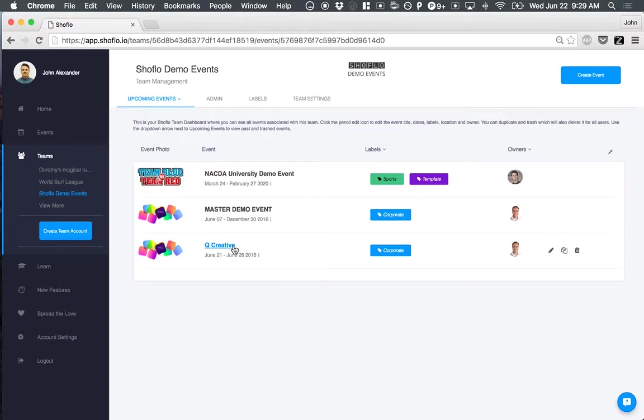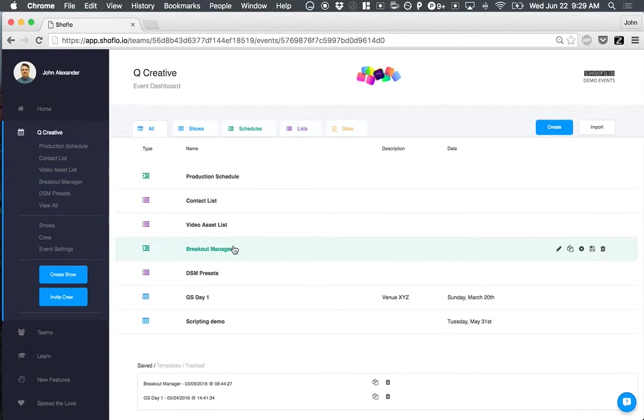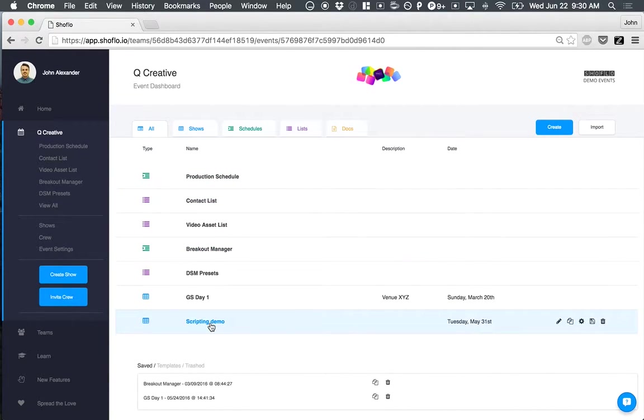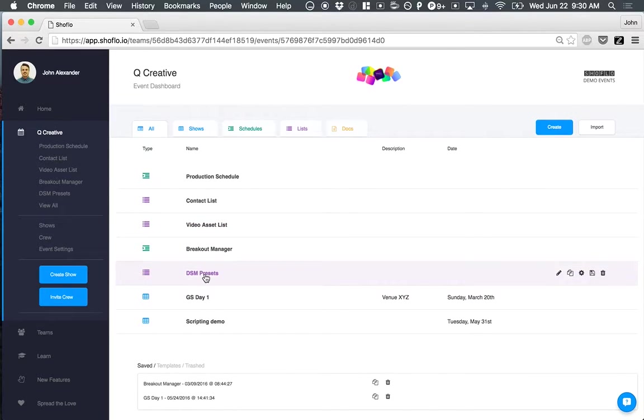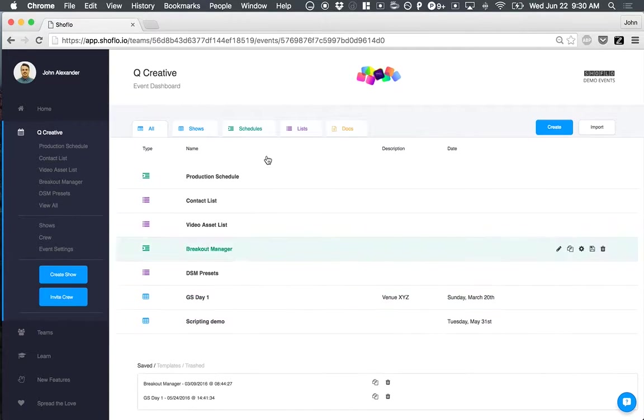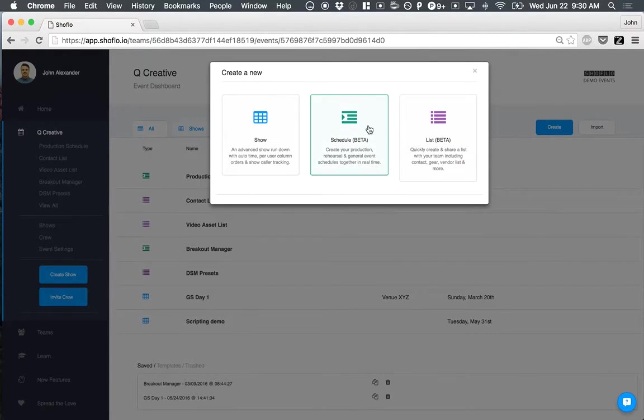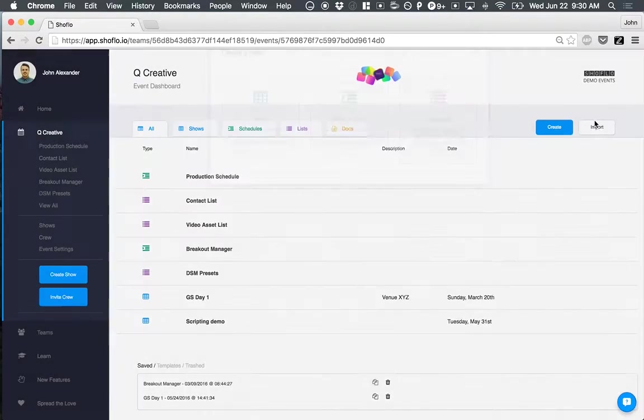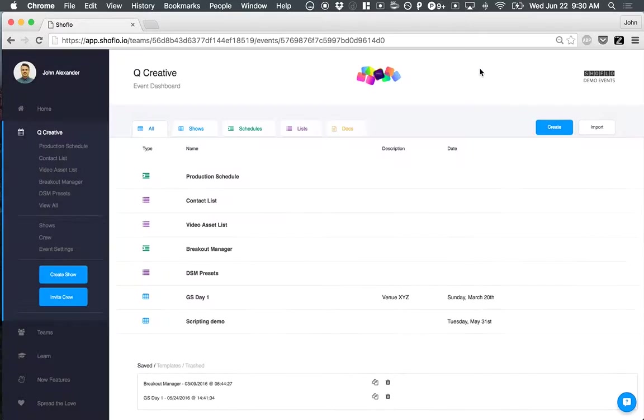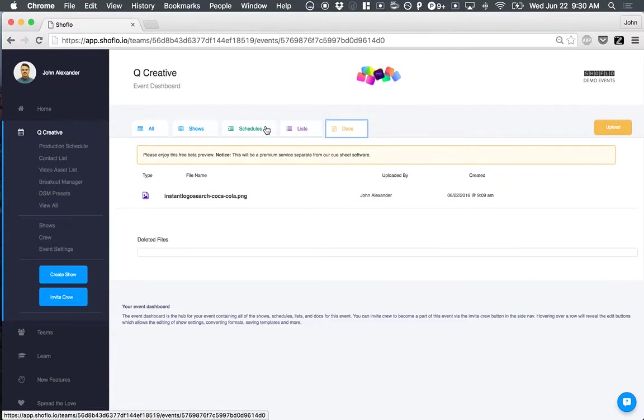If I jump into QCreative, you can see this is now our event dashboard page. So you can manage, create and manage all of your existing files and documents, things like production schedules, contact lists, breakout managers, DSM preset lists, general session shows, or even scripts. To create new shows or list schedules or lists, just click the Create button. You can also very easily import any of these through a CSV file, or with Docs, you can come in and actually upload any other existing documents that you need to share with your event team.